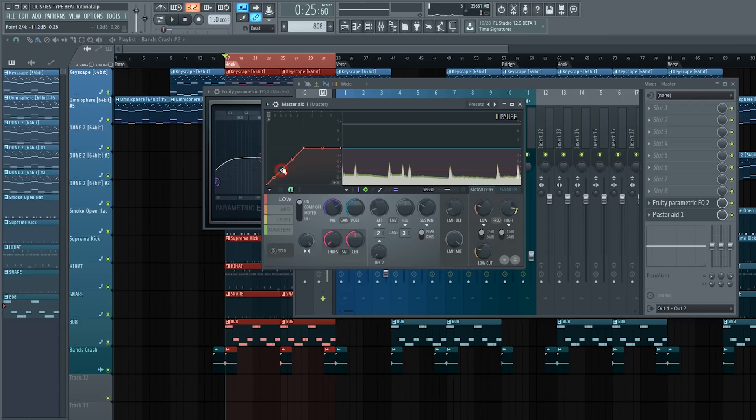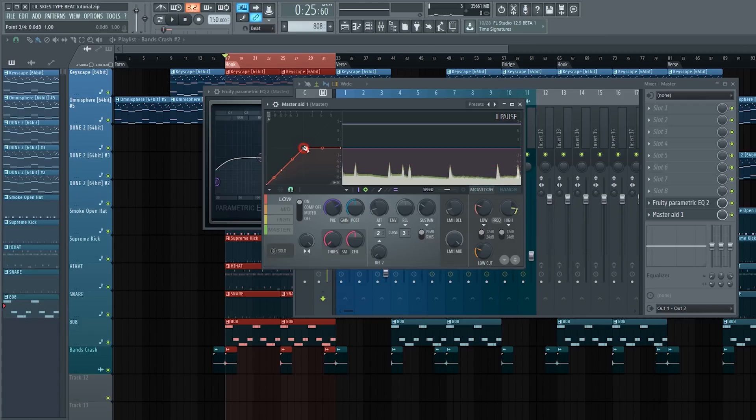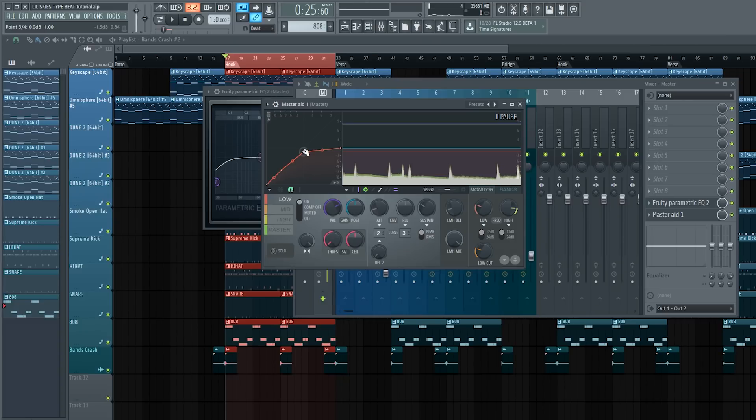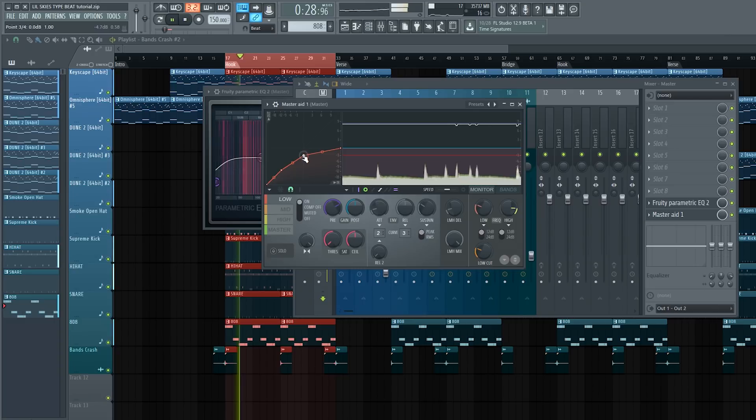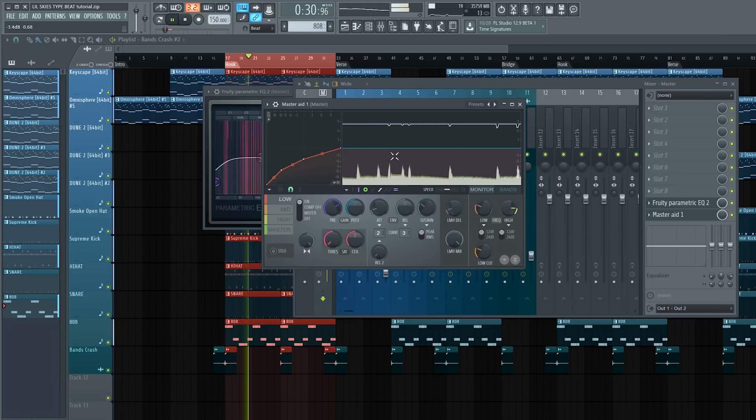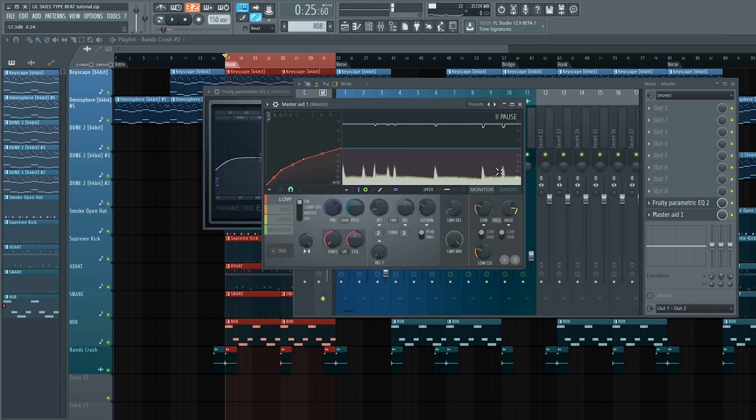I have it right there. The next thing I'm going to do is drop the top control point down just to give it more of a compression and have a little limiter to the kick. As you can see, it brought it down a little bit more.